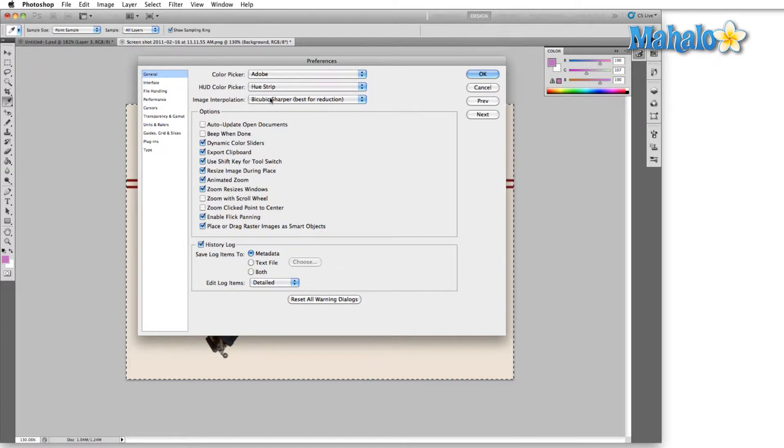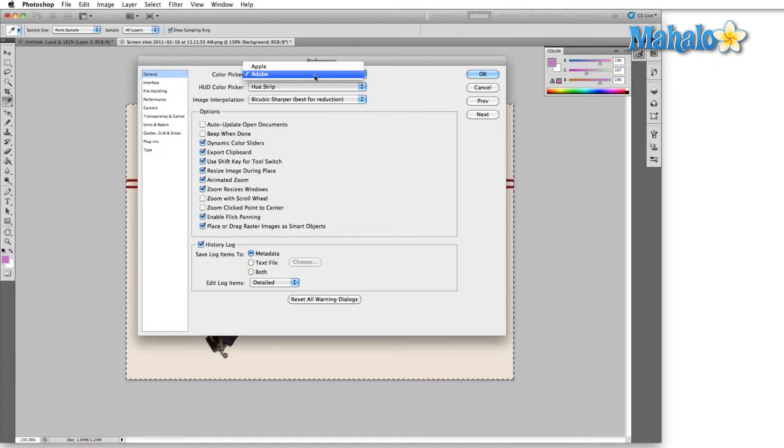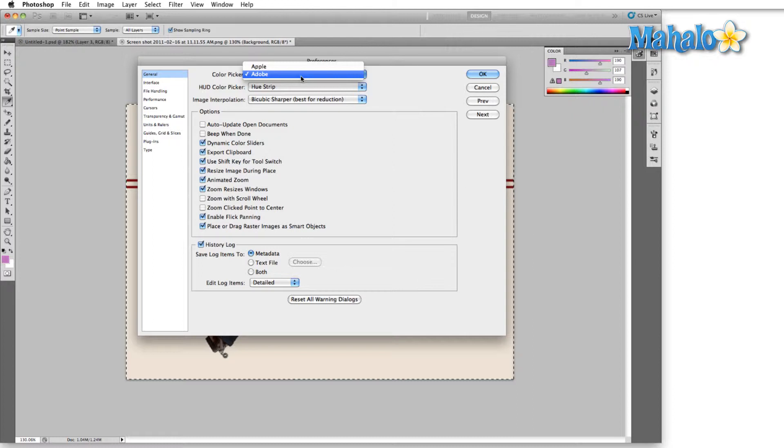First thing we see in the general tab is the color picker. Our two options here are Adobe and Apple. I can't see any compelling reason to choose anything other than Adobe. They're the ones who created Photoshop and it just seems to me that any choices that they made in their color picker would be specifically to the benefit of Photoshop. So I'd always just leave that as Adobe.